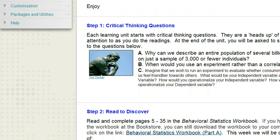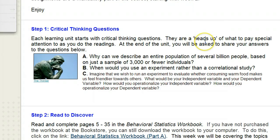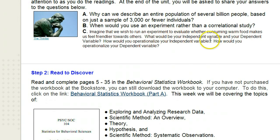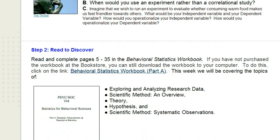In our learning unit, I start with an announcement, so go ahead and read through it. Importantly, we have our critical thinking questions — those questions you're going to be responsible for answering at the end of the learning unit. There are typically three main critical thinking questions in each unit. This unit's questions are: why can we describe an entire population of several billion people based on just a sample of 3,000 or fewer individuals? When would you use an experiment rather than a correlational study? And third: imagine we wish to run an experiment to evaluate whether consuming warm food makes us feel friendlier towards others — what would be your independent variable and your dependent variable, and how would you operationalize each? I don't expect you to have these answers right now; this is after you've completed the reading, giving you a heads-up of what to look out for.